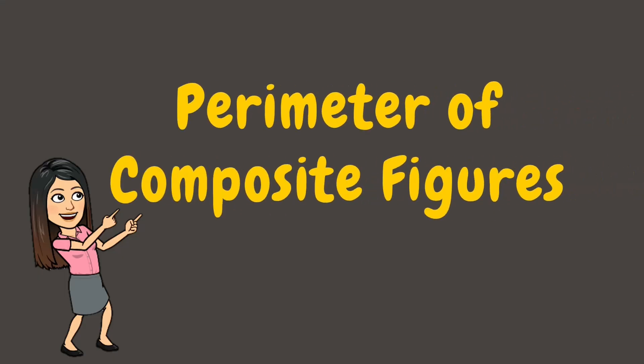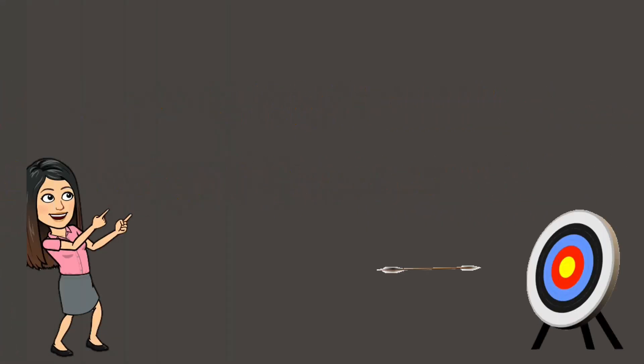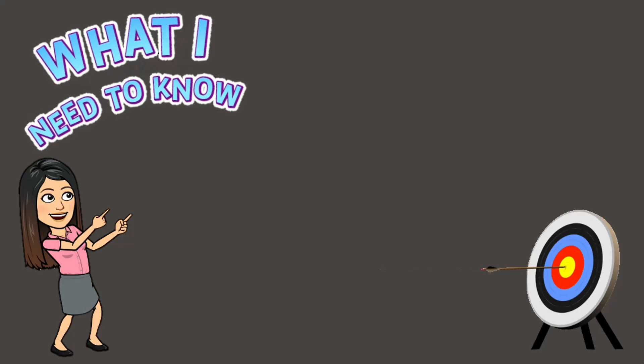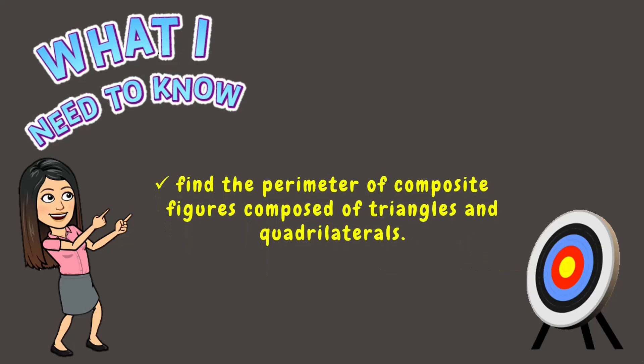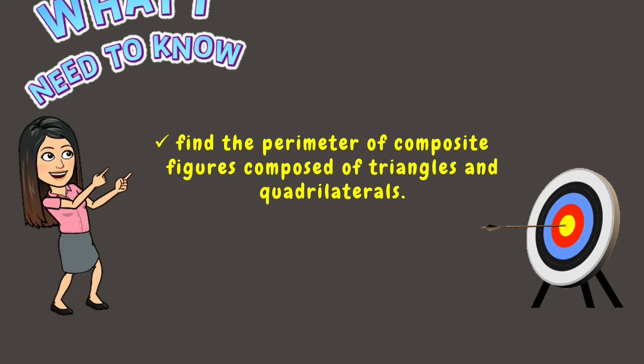Perimeter of Composite Figures. Hi everyone! Welcome back to my classroom. Today, we will learn how to find the perimeter of composite figures that are composed of triangles and quadrilaterals. Let's begin!